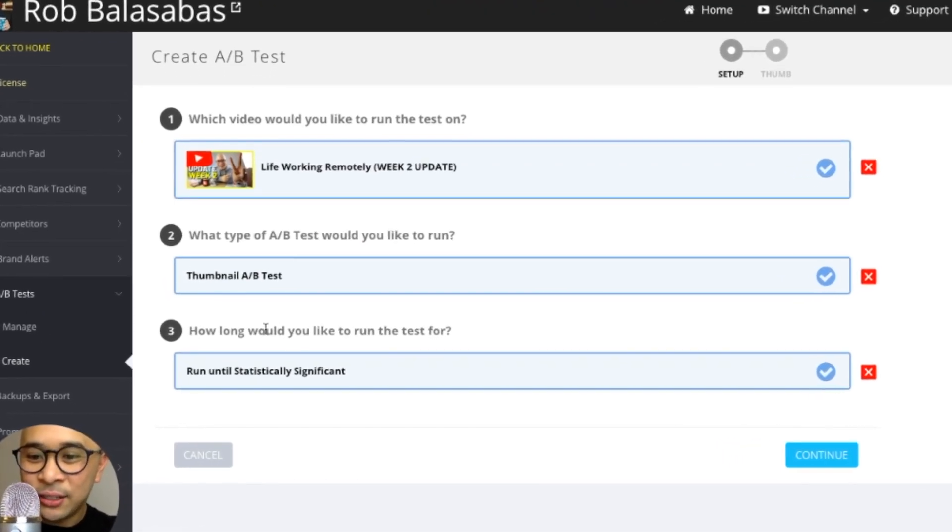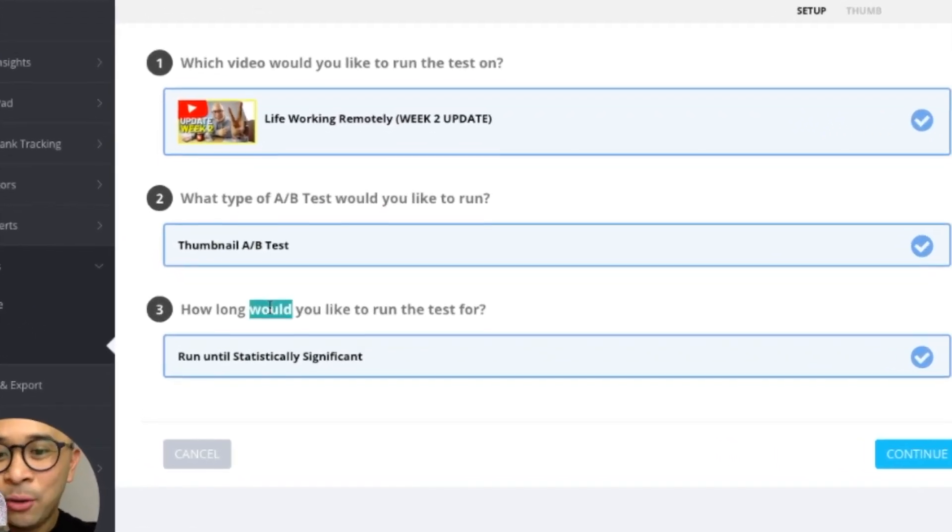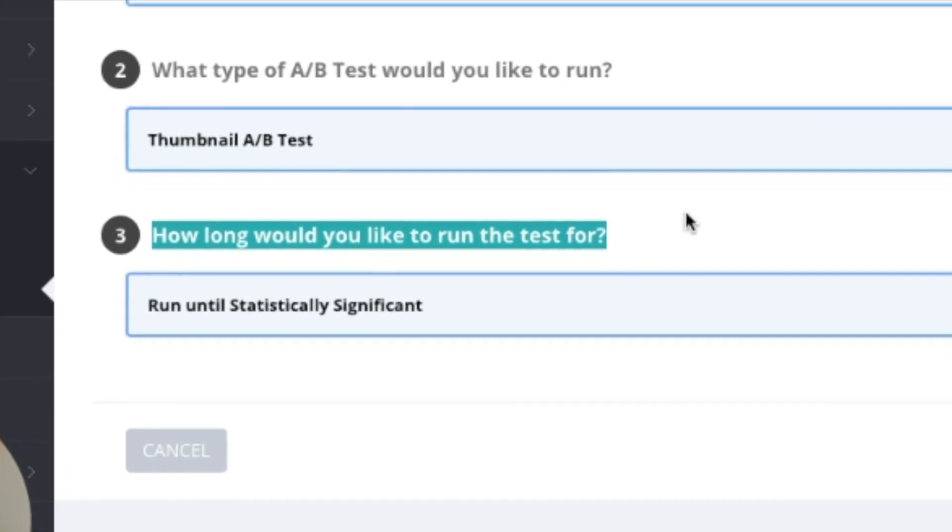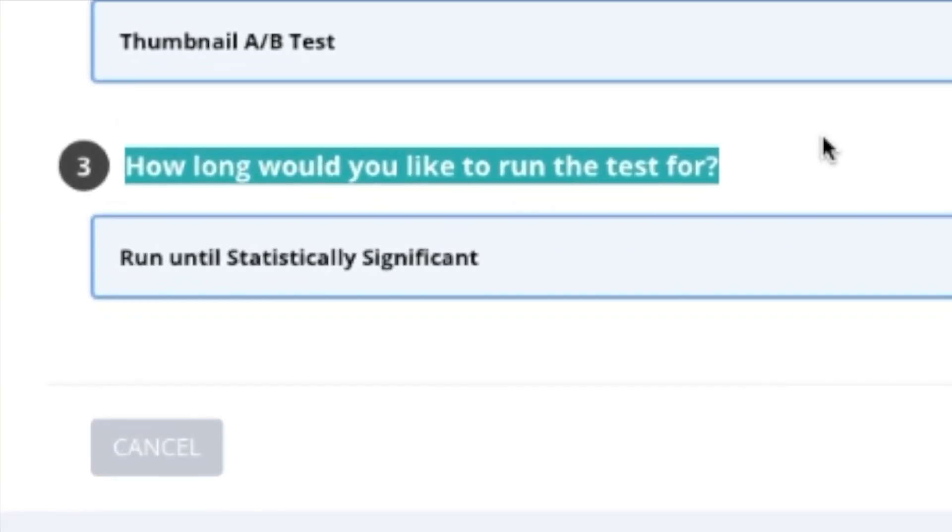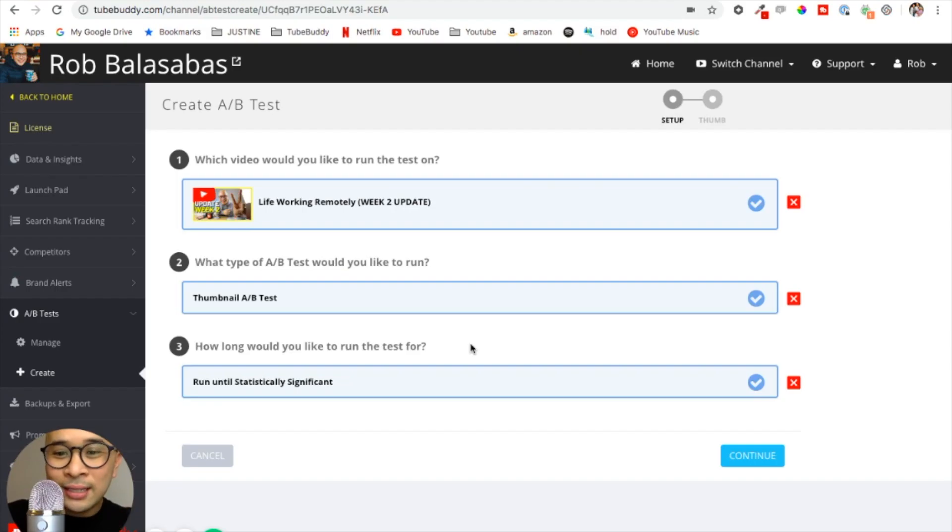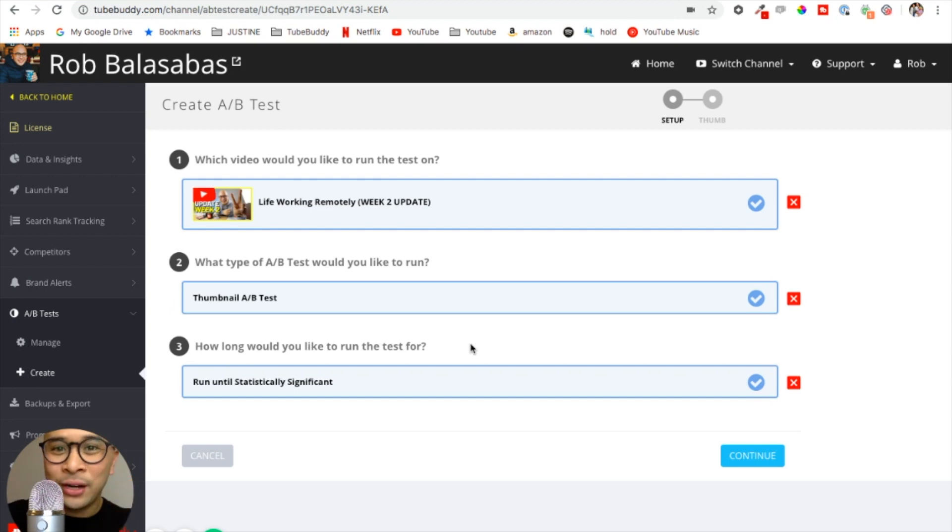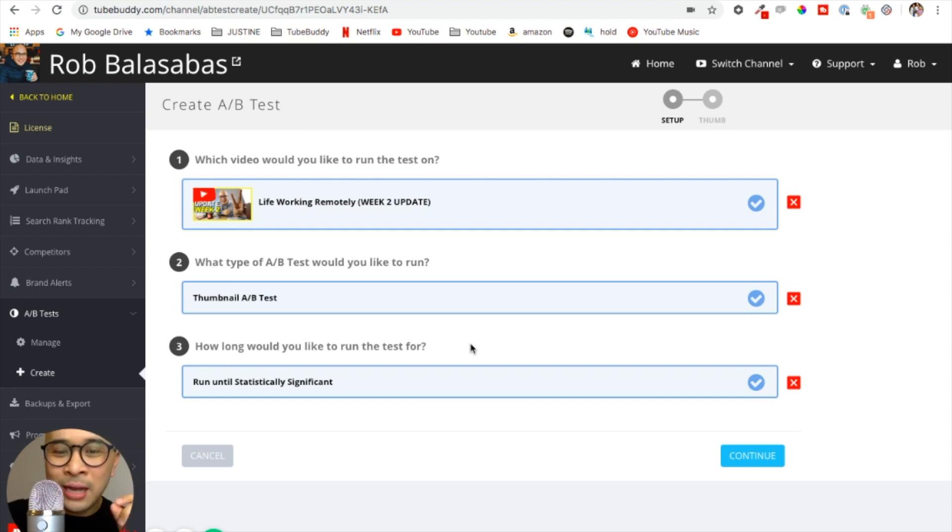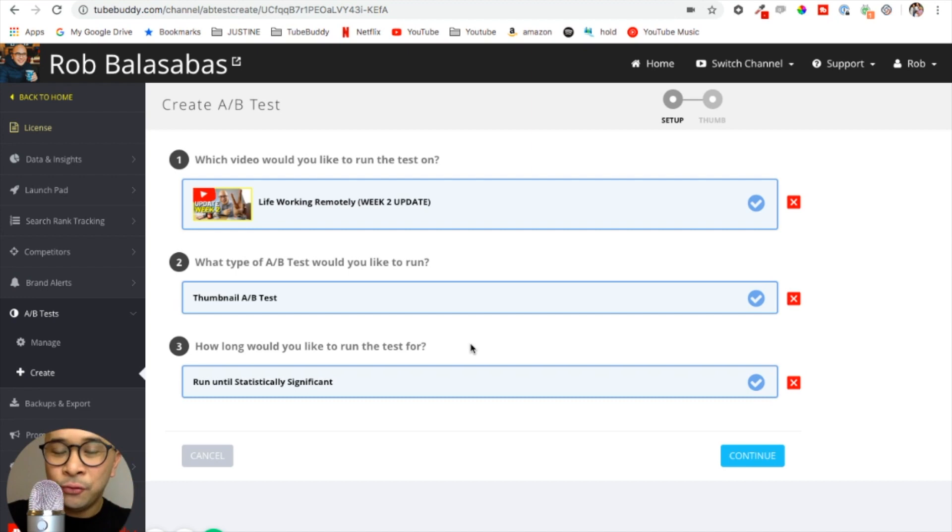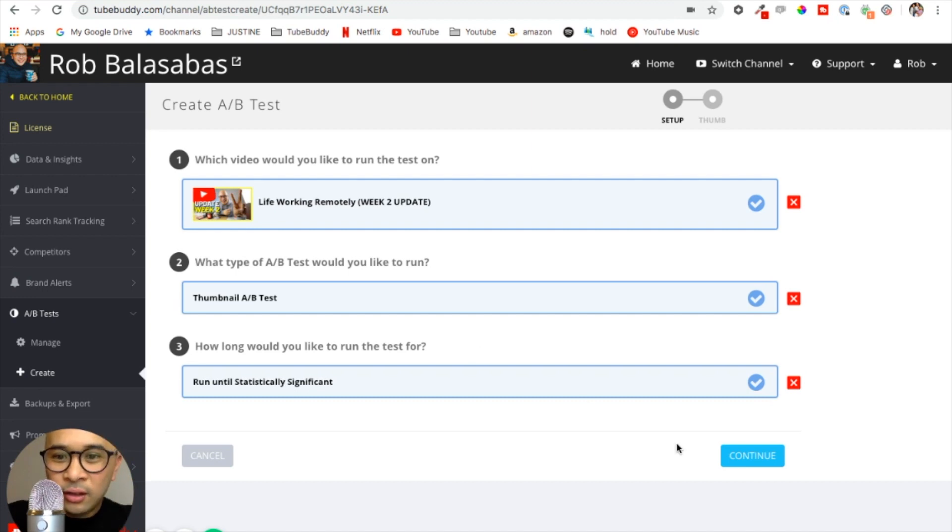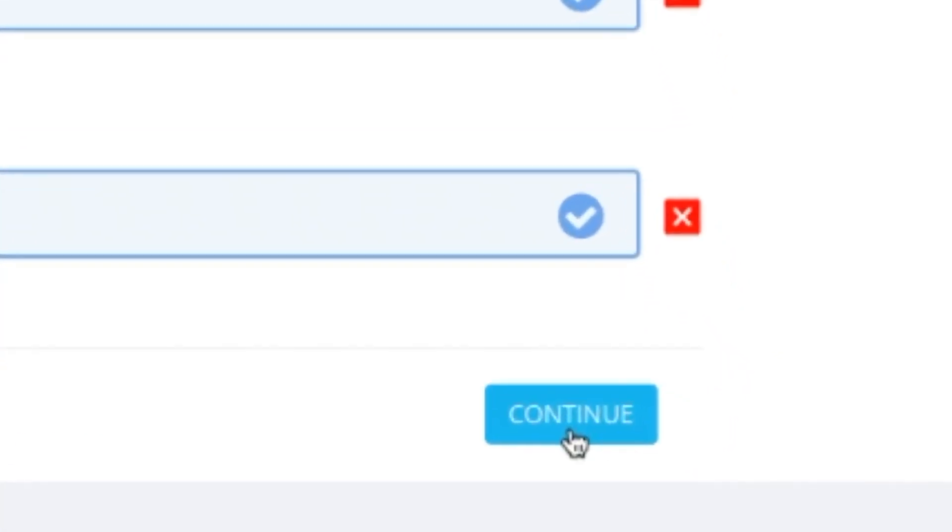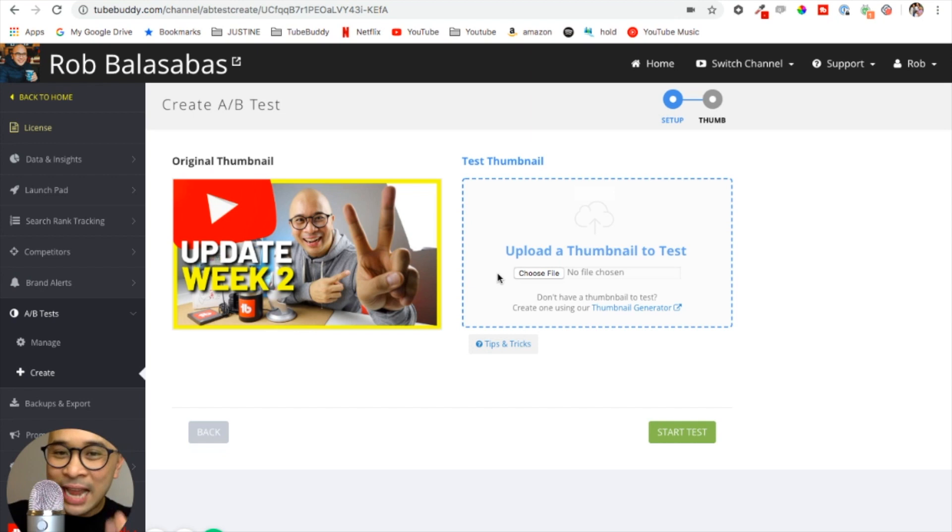And then the last thing that I needed to decide was how long would I be running this test for. Would I be running it for a set amount of days, or until there is a statistically significant winner based on the number of impressions my video gets and also how that video is performing? So again, 95% or higher chance of one of the two versions outperforming the other one. Once I'm set there, I'm going to click on continue.